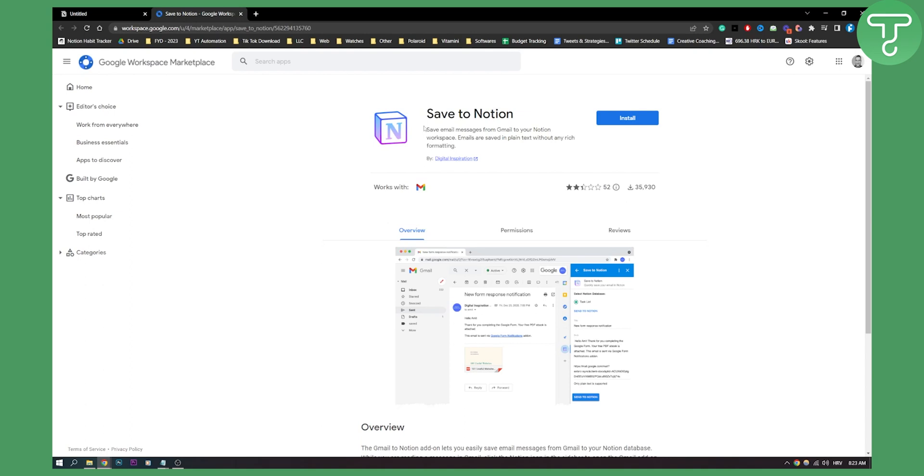As you can see, this plugin saves email messages from Gmail to your Notion workspace. Emails are saved in plain text without any rich formatting. There are a lot of downloads and the rating is 2.4 stars, but this plugin gets the job done nonetheless.